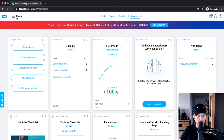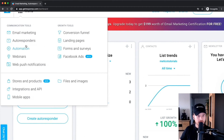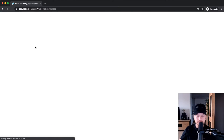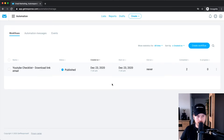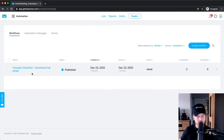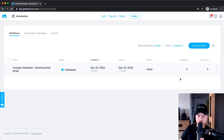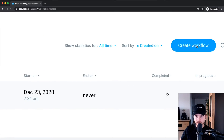To build our first automation, go to the menu on the top left and click on Automation. As you can see, we already have one automation which was automatically created because we built our conversion funnel. Now we want to create a new automation.